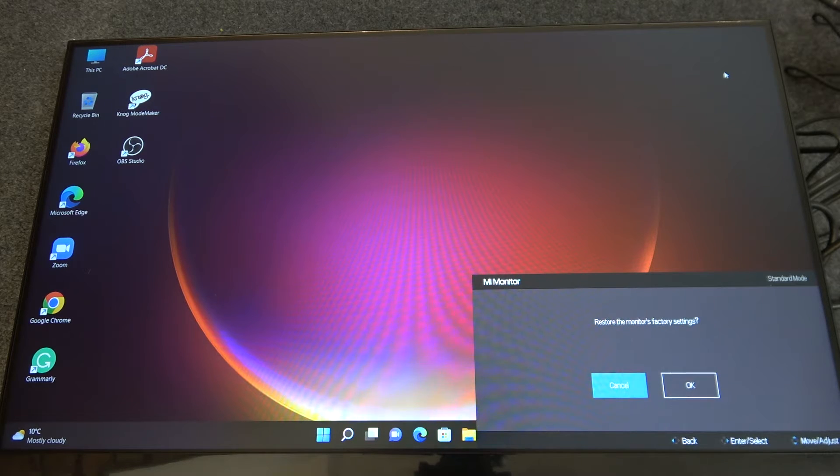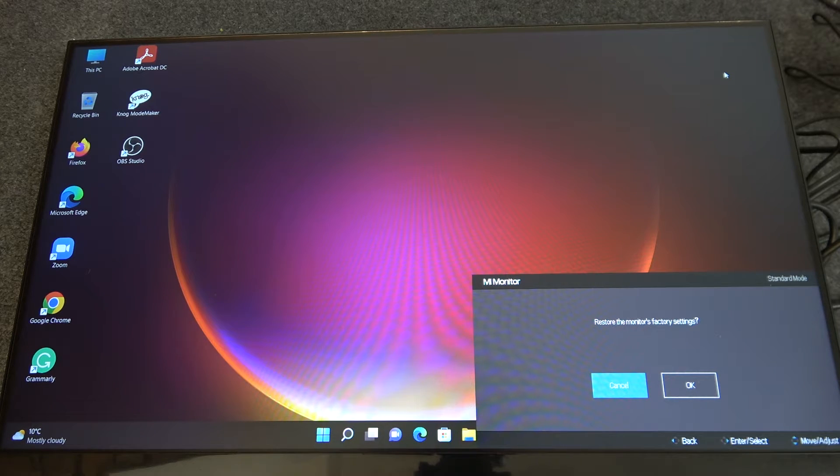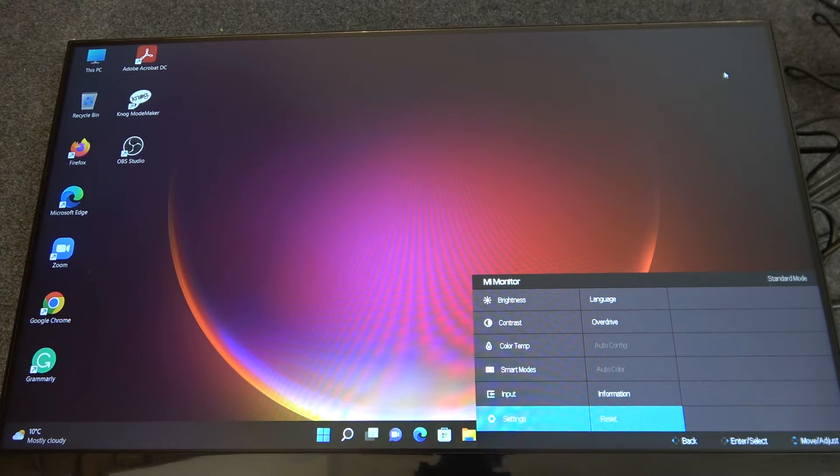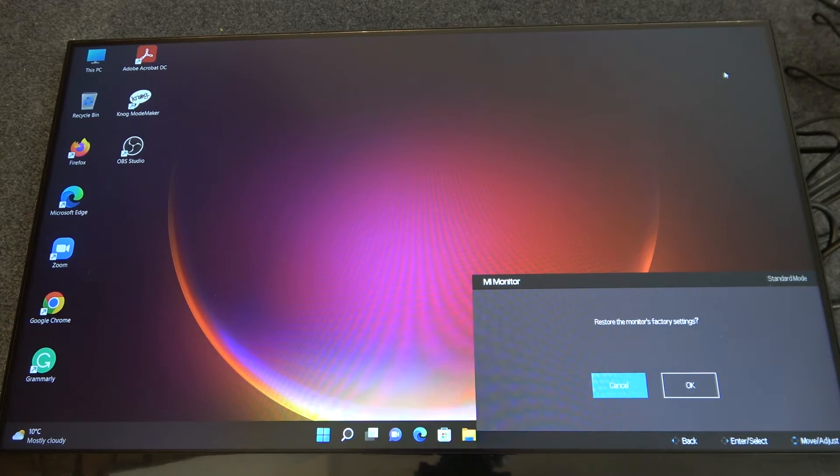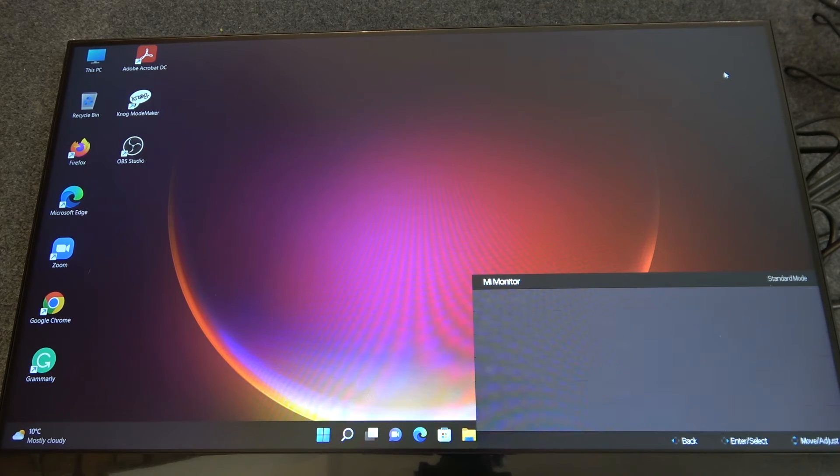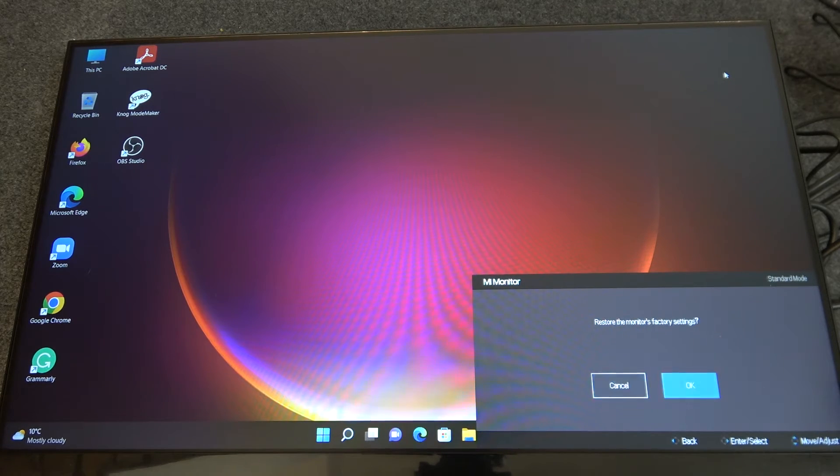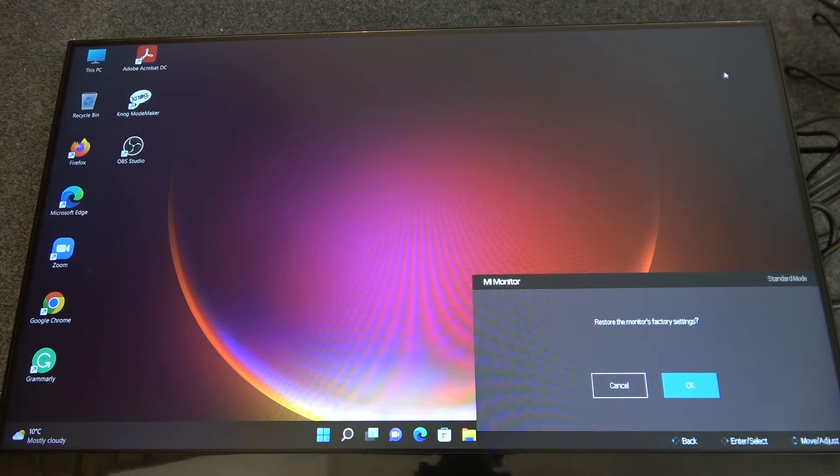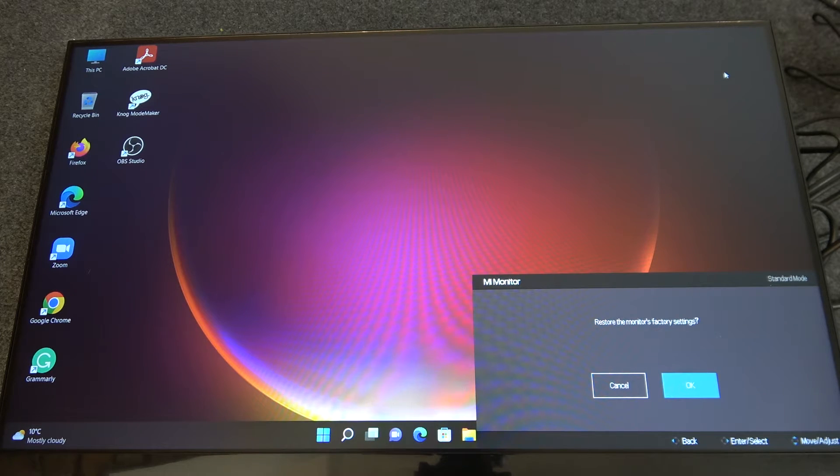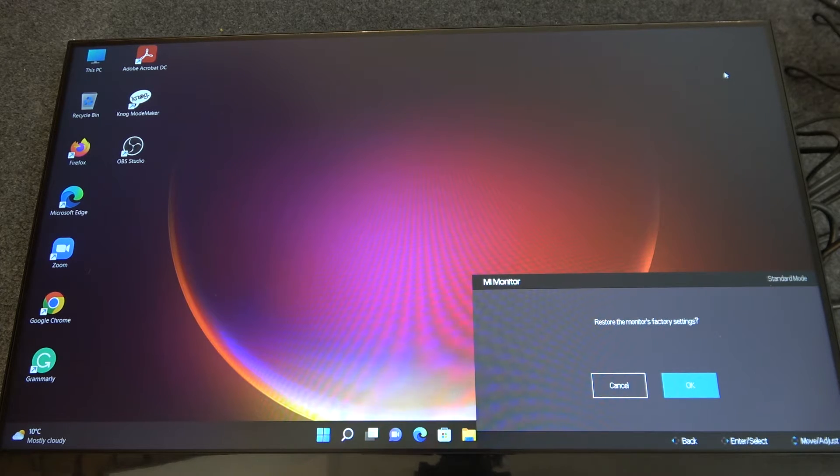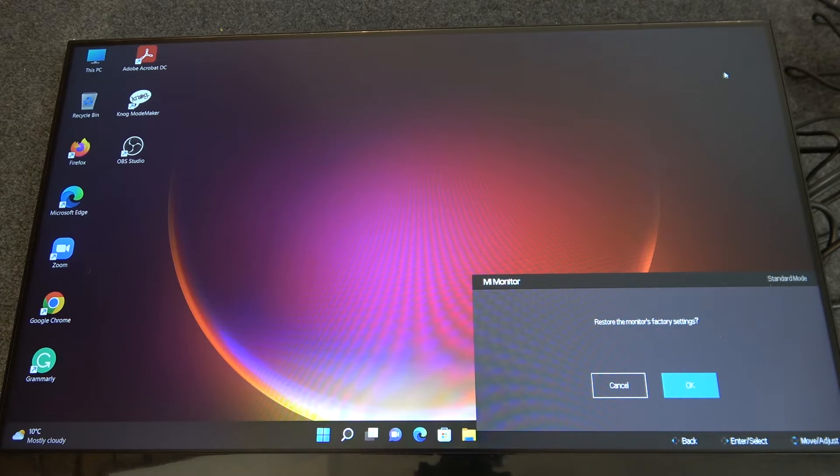It will ask you if you want to restore the monitor to its factory settings, so go to the right. You can navigate here with up and down, so click on up to select OK and click on it.